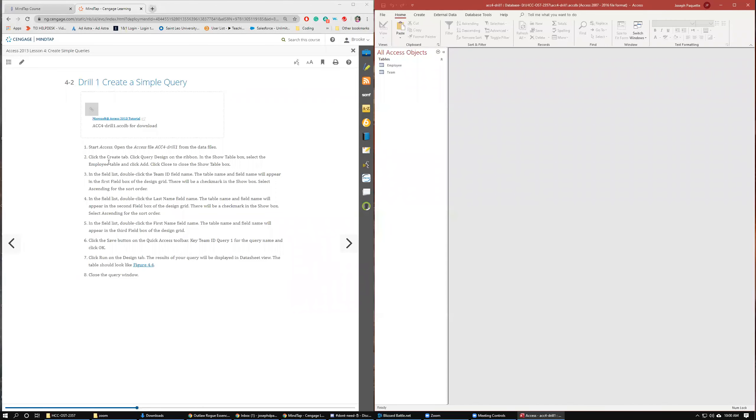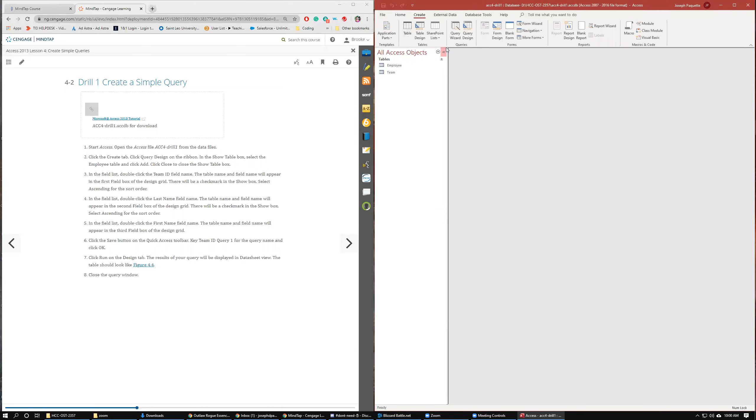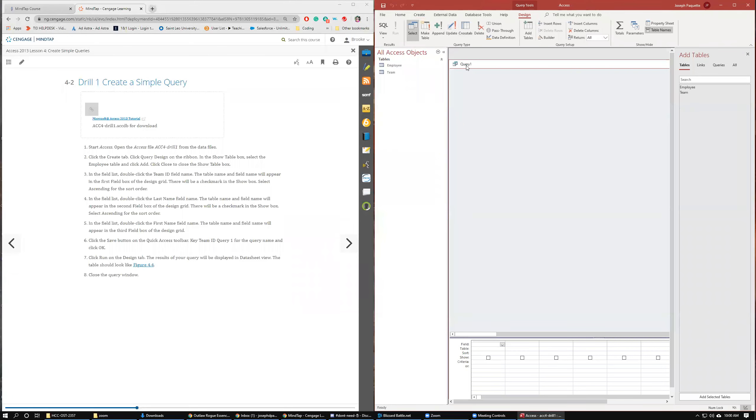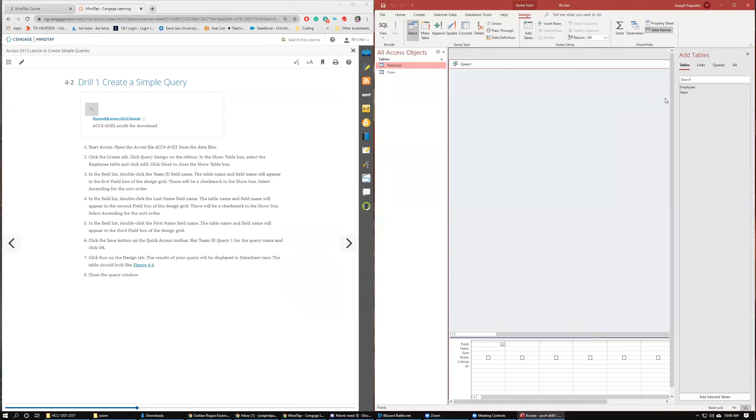We need to go on the Create tab. We're going to create a query. Query Design. In the Show Table box, select the Employee table and click Add. I just double-clicked it.